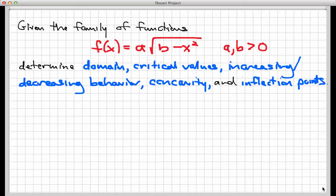Hi there, and welcome to this screencast where we're going to work with a family of functions to determine some of the behaviors of this family. Specifically, we're given the family of functions f of x equals a times the square root of b minus x squared, where a and b are positive real numbers. And for every member of that family,